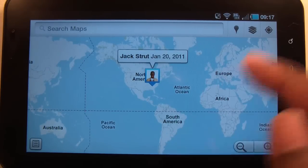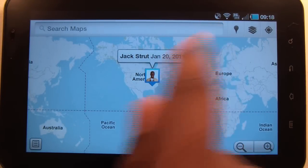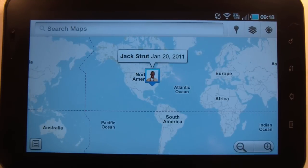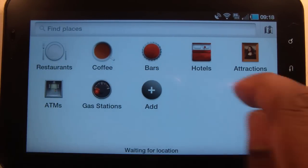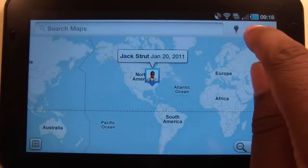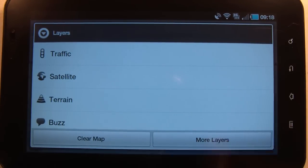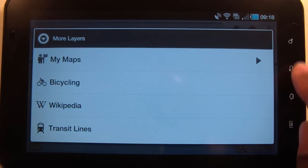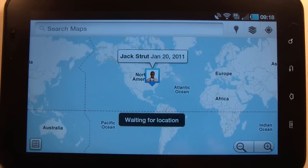This is the Google Maps app. When you first open it, it tries to get your GPS location. You can search the map at the top, and you can find places based on categories. There are also layers available, and you can go to more layers using that button.